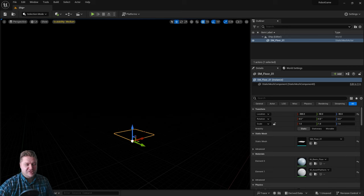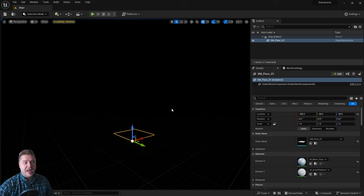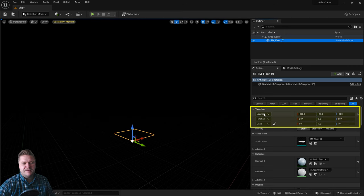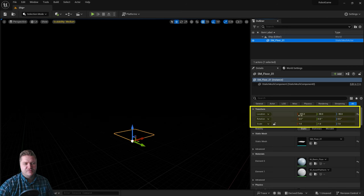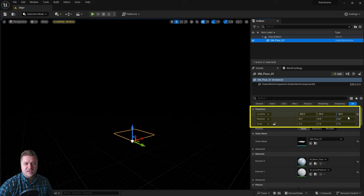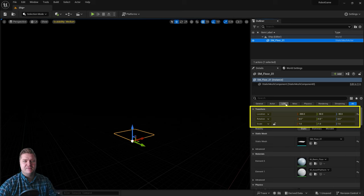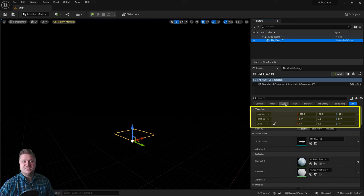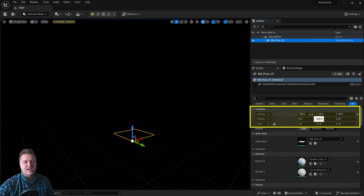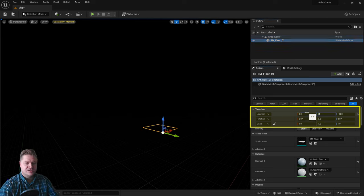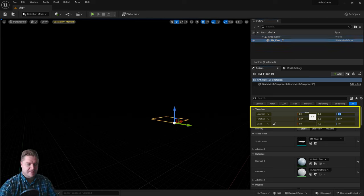So making sure that it is selected, and you'll know it is because it's got the yellow highlight. But if not, you can always select it from your outliner up here just by clicking on it. And then let's have a look in the details panel at the location for it. So mine is currently set to minus 300, minus 90, minus 90, which is not where I want it. I want it to be right at the middle of my level, which in 3D coordinates is 0, 0, 0. So I'll type that in. So we'll put a 0 in there, a 0 in there, and a 0 in there.